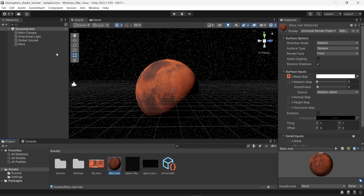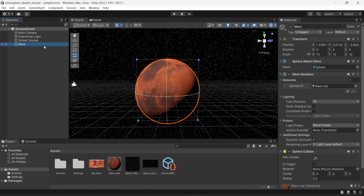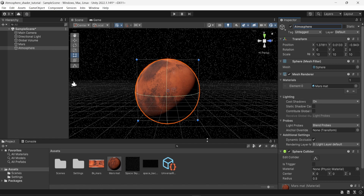To create the atmosphere shader, I'm going to duplicate my Mars object — copy and paste it — and rename this new object to 'atmosphere.' As you can see, it currently has the exact same material, which is not ideal.